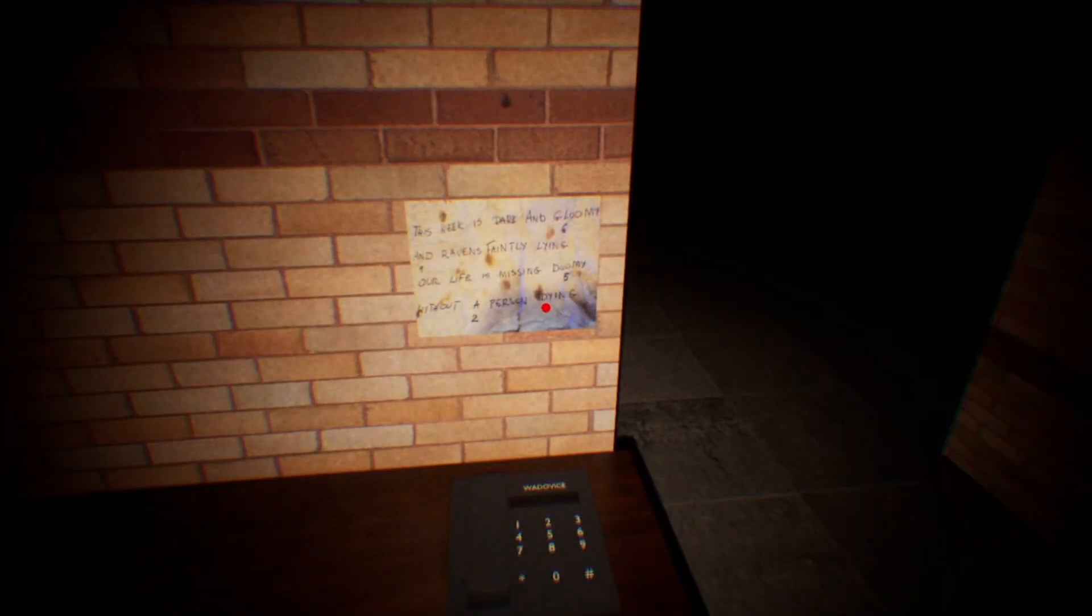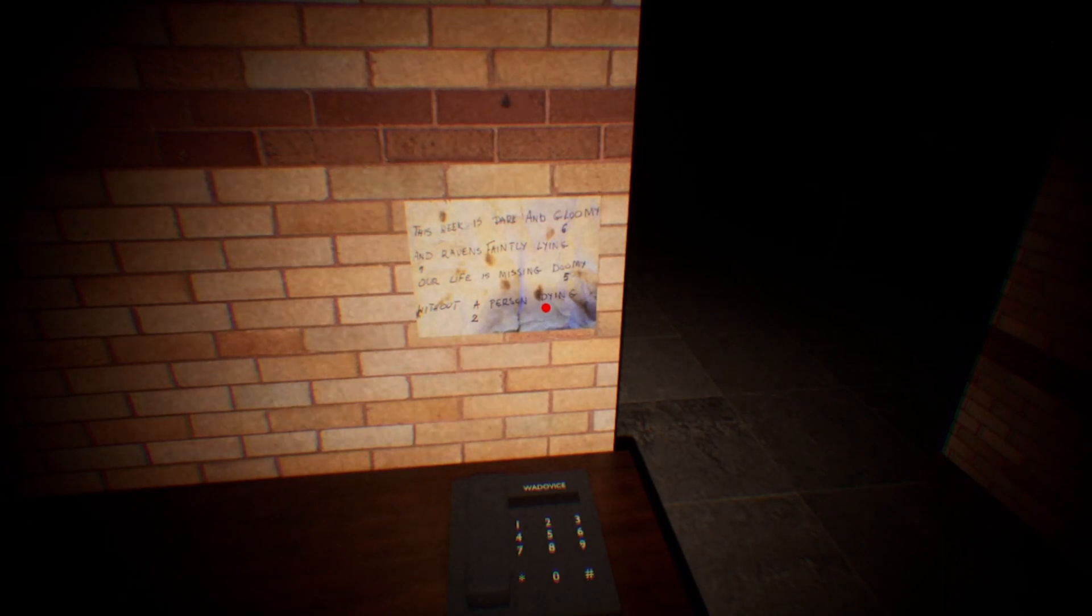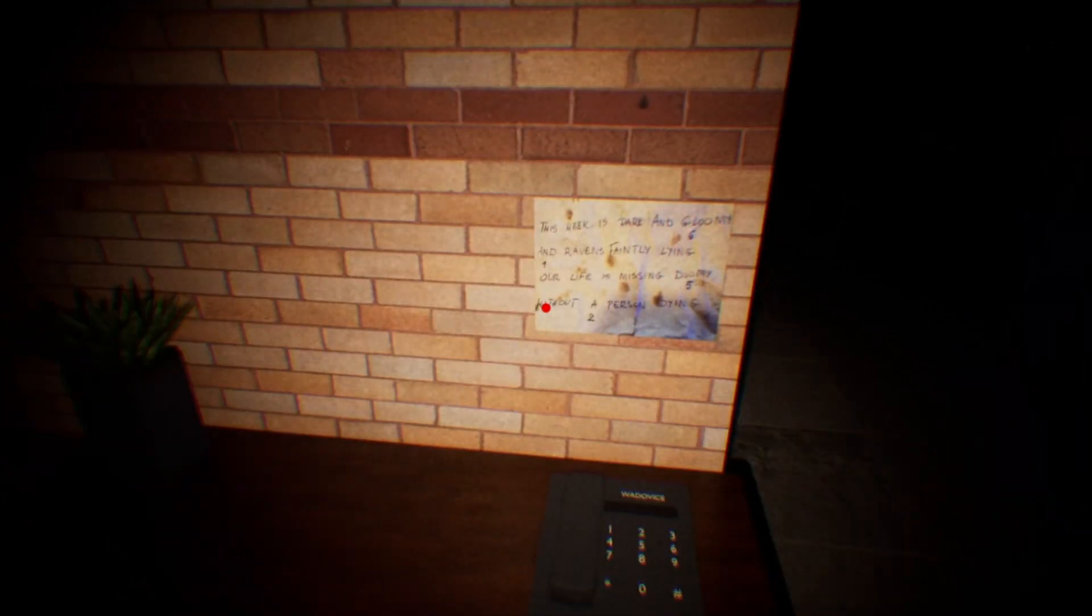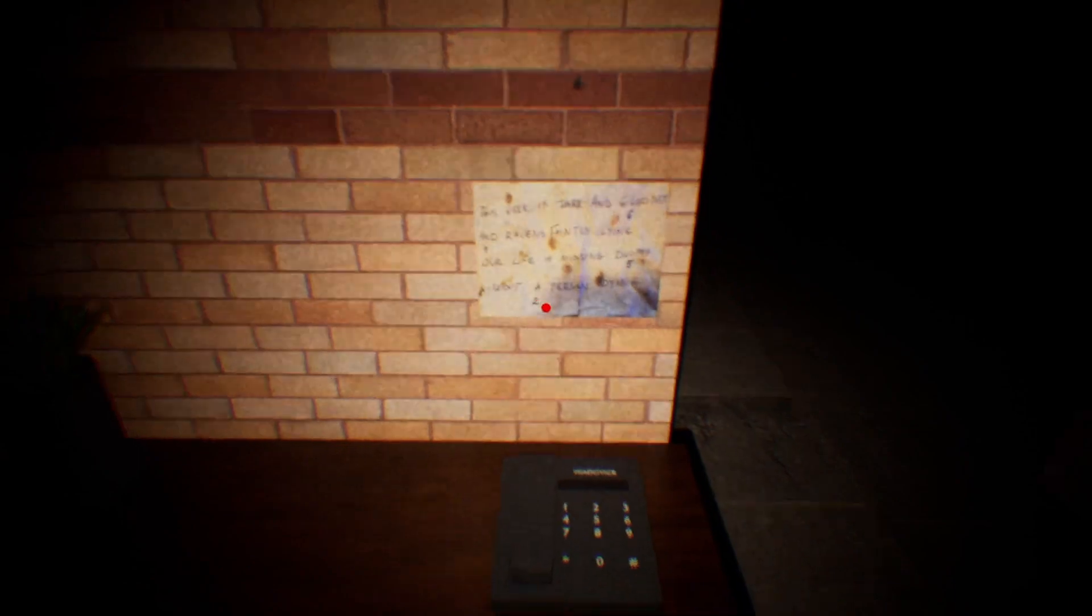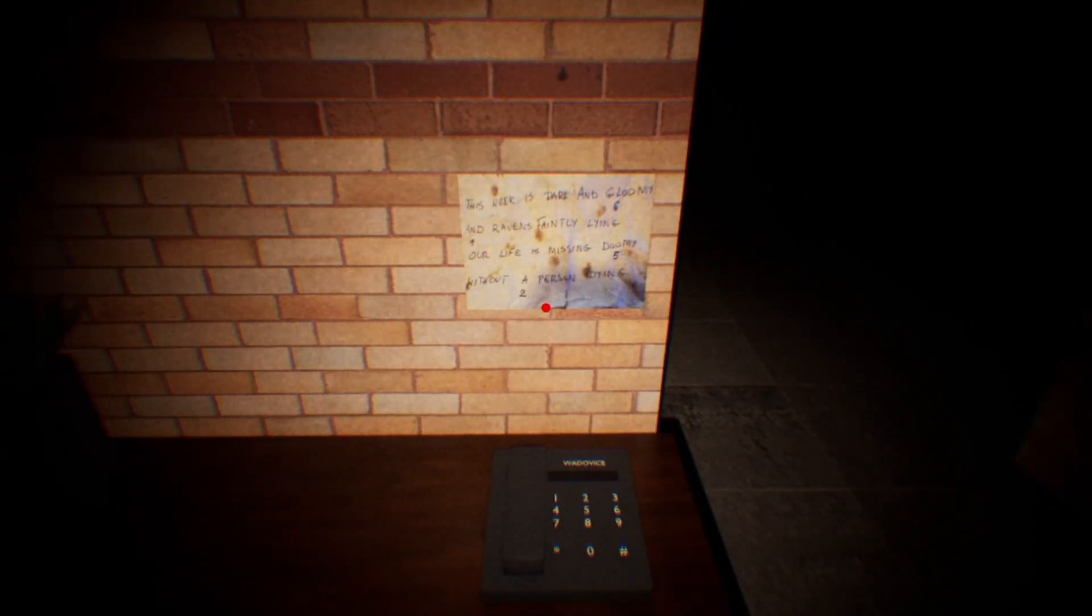This week is dark and gloomy, and ravens faintly lying on our life is missing. Do me without a person dying.